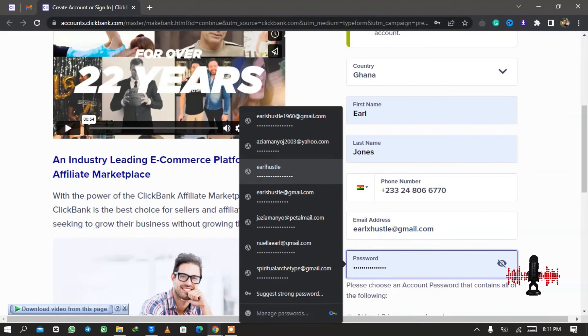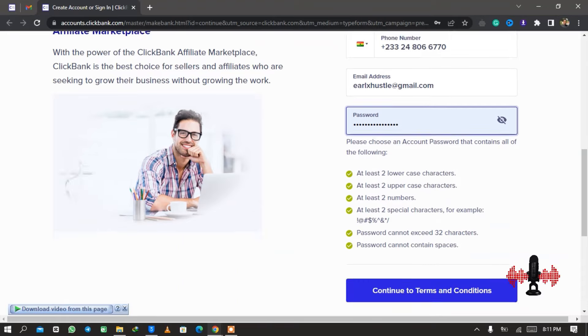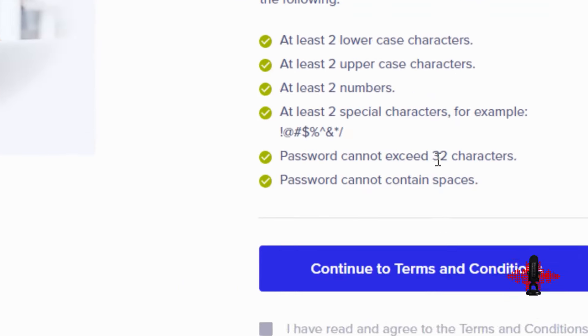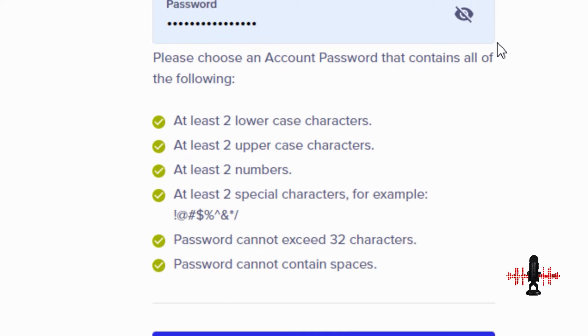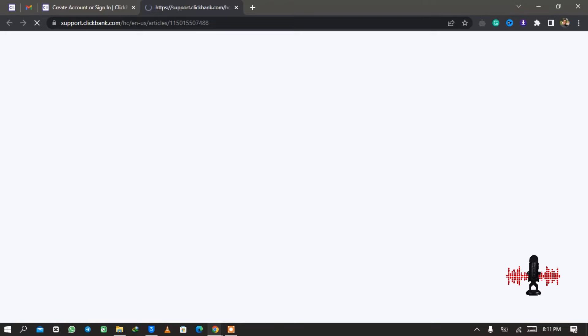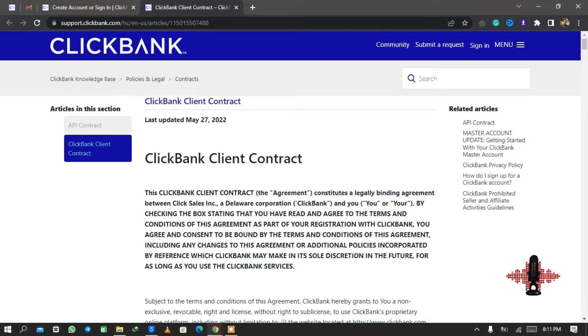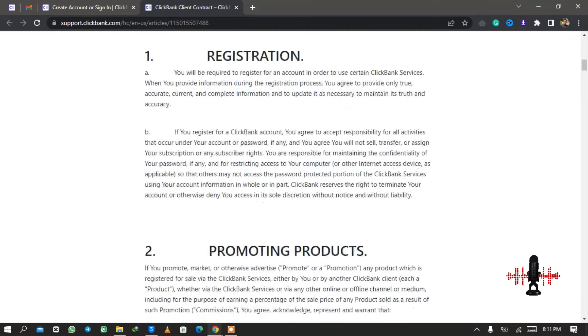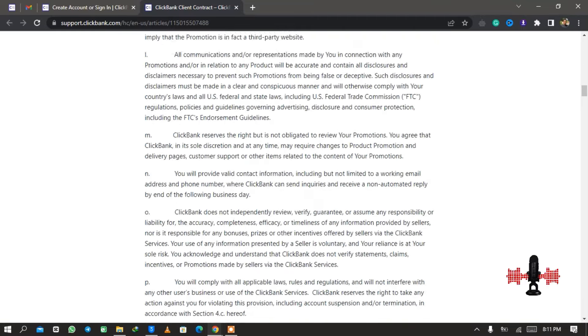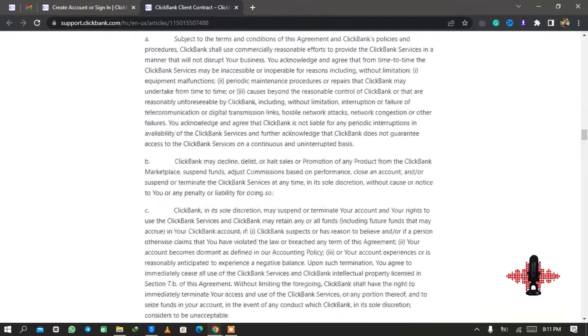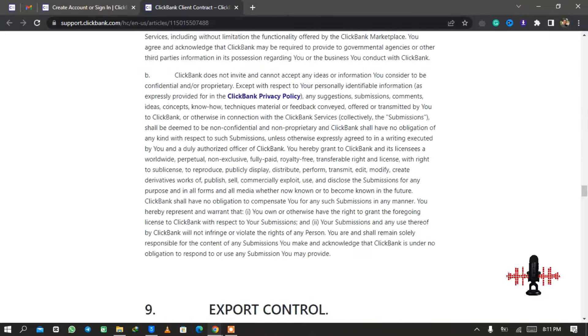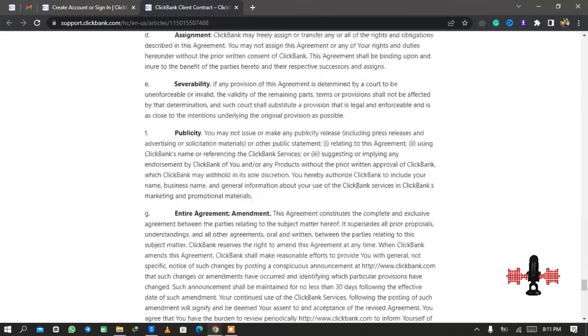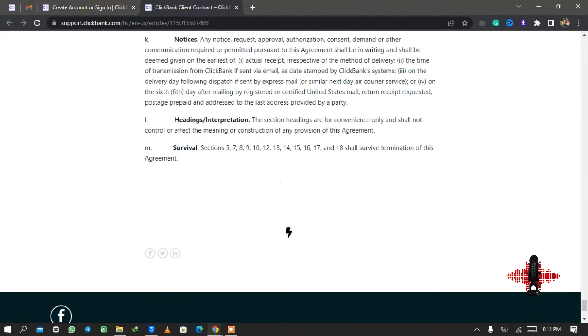From here they need a new Gmail that you haven't signed up to ClickBank before, so I created a new Gmail and I want to copy the Gmail. Copy the email and then come back to email address and paste it. Now you need to create a password and then you should make sure that you follow the rule of the password on ClickBank, because it's asking you to use at least two lower cases and two upper cases and all the rules down there.